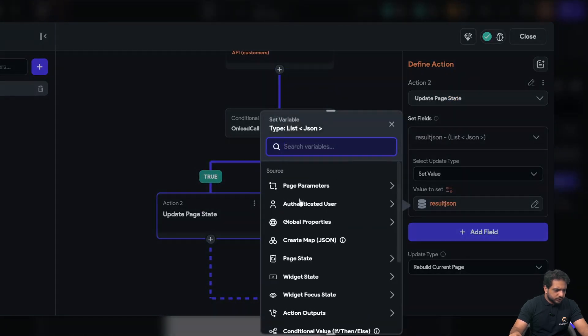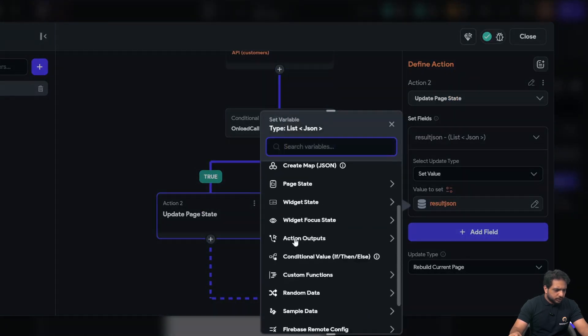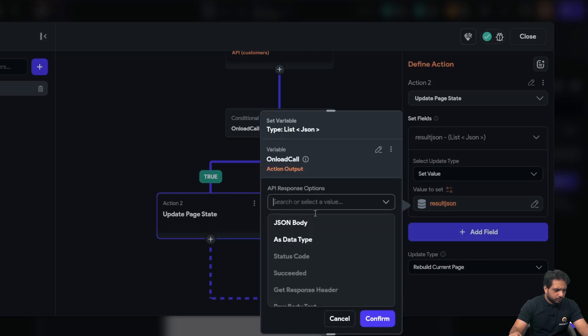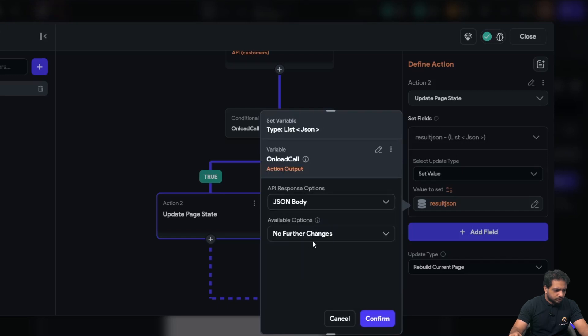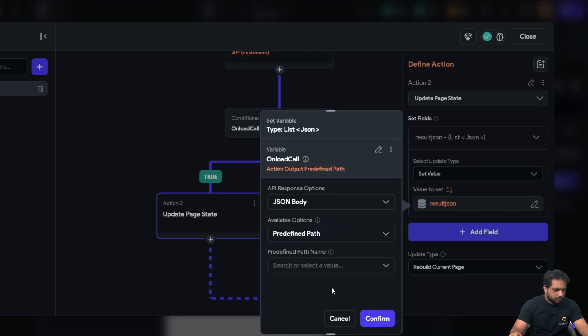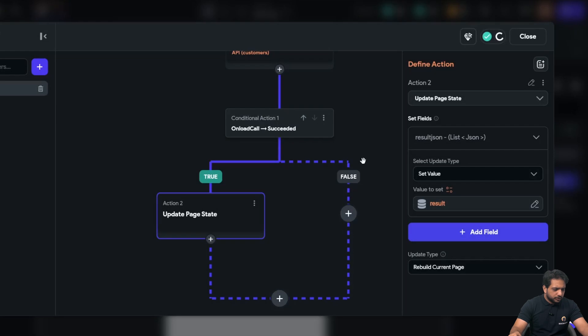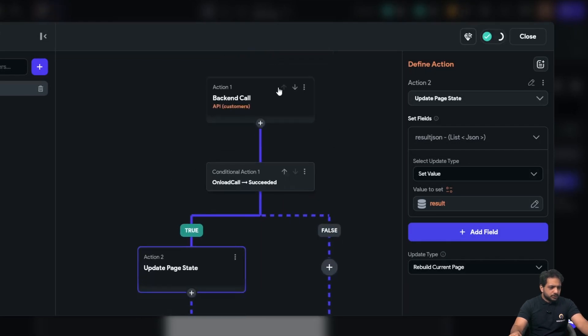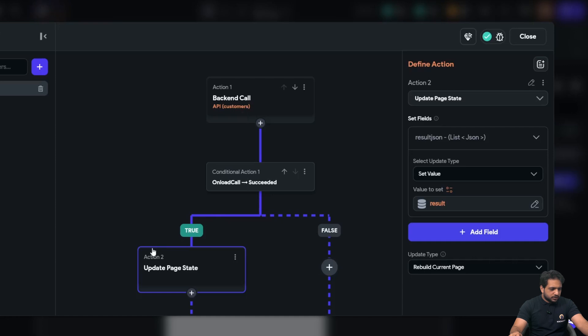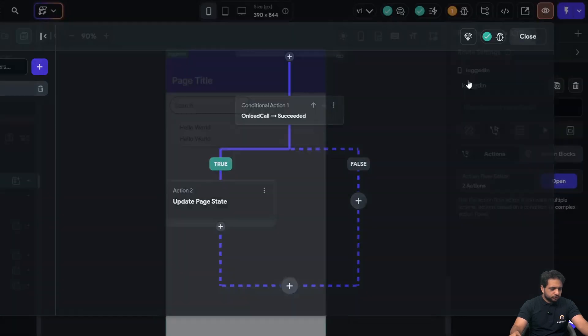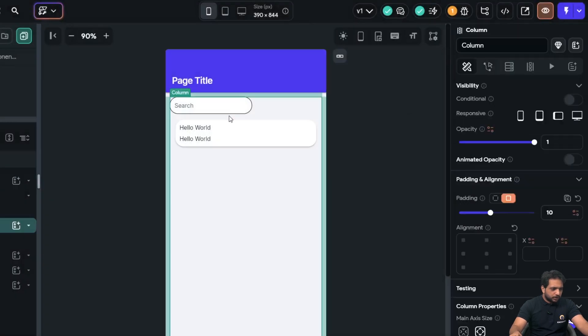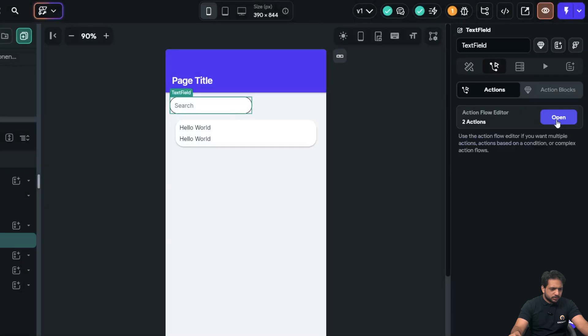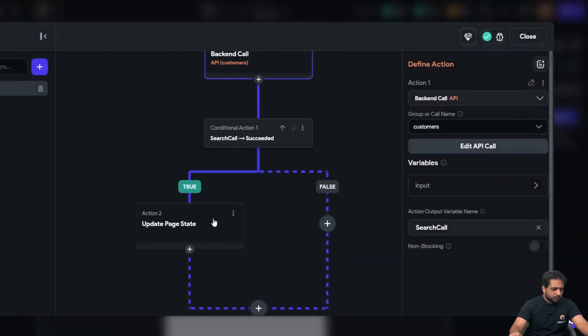My mistake, here also will be onload call, JSON body, predefined path, and result. So, we have added two API calls. First is our onload call. When this call is succeeded, in our page state, the result will be stored. And in our search box, the same is happening.